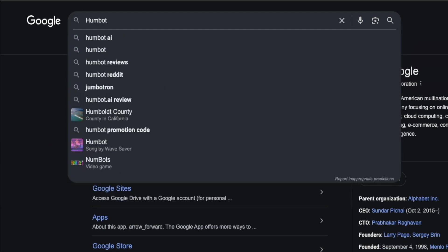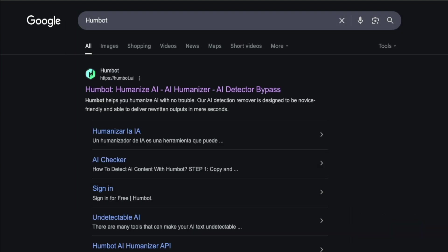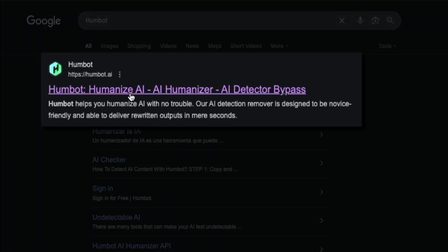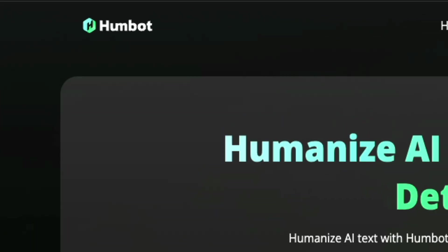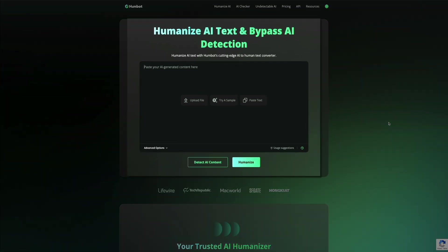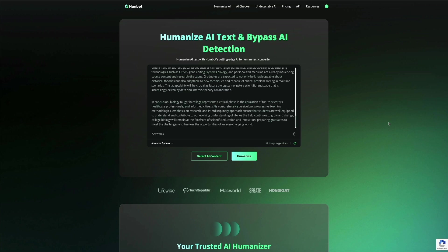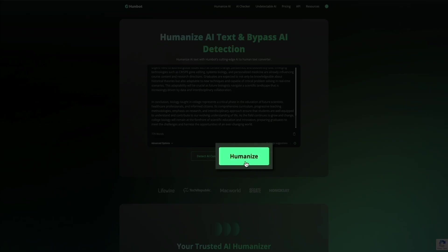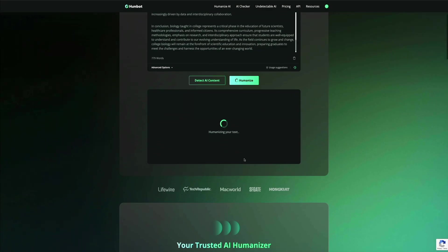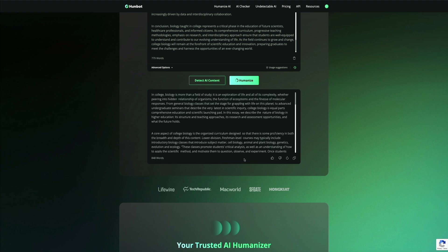Now that we've confirmed the original content is AI-generated across all of the detectors, it's time to humanize it. I'm going to head over to Google again and this time search for Humbot. On the Humbot homepage, you'll see a text box where you can paste your AI-generated content. I'll paste the biology essay we created earlier, and then click the humanize button. Humbot will then process the text for a few seconds and display a fresh humanized version of the essay.